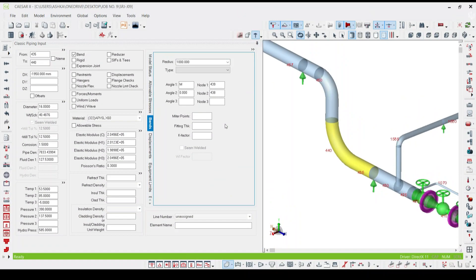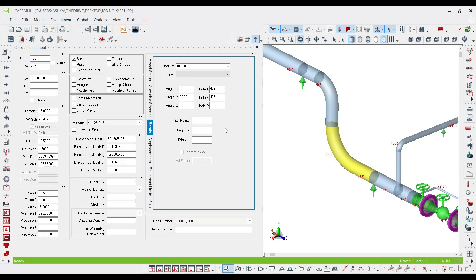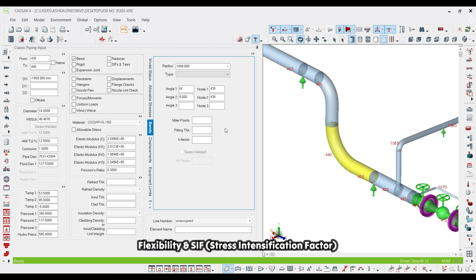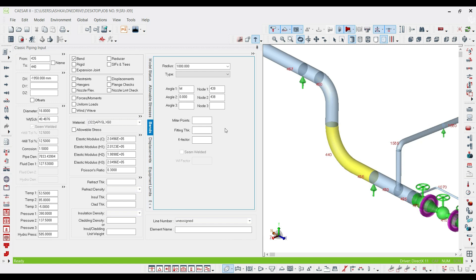The next part is miter point. When you're going to use a mitered bend elbow in your piping system, you have to specify the number of cuts, because in this way, by having the number of cuts and the direction change value, the software can calculate the flexibility and the SIF or stress intensification factor around your elbow.